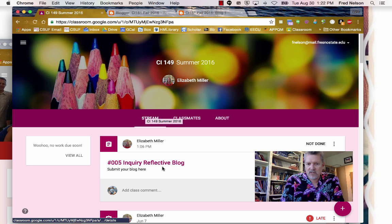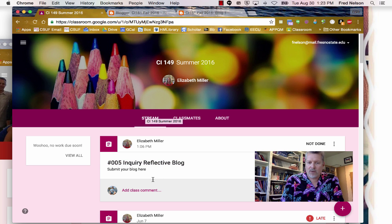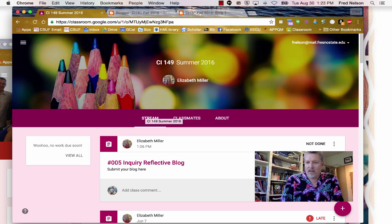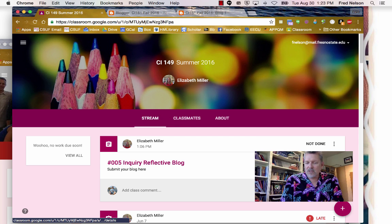So there's the assignment: 005 Inquiry Reflective Blog. Submit your blog here. I'm just going to click on the Open button.